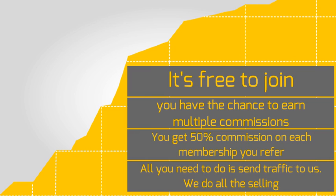We have multiple products for sale, which means you have the chance to earn multiple commissions on every person you send our way. You get 50% commission on each membership you refer that buys any of our products.